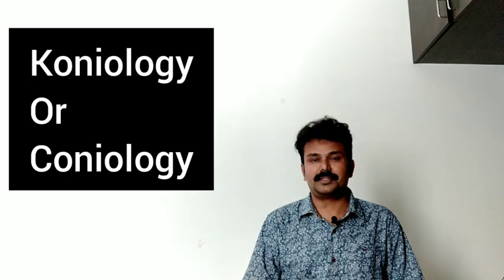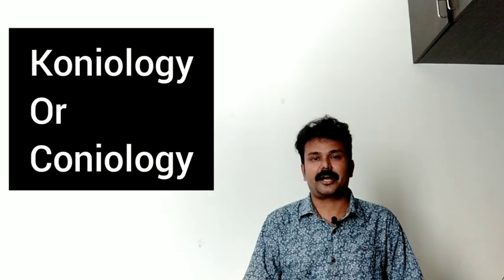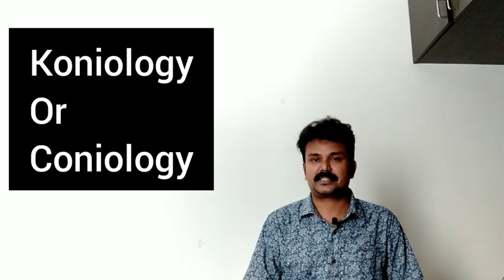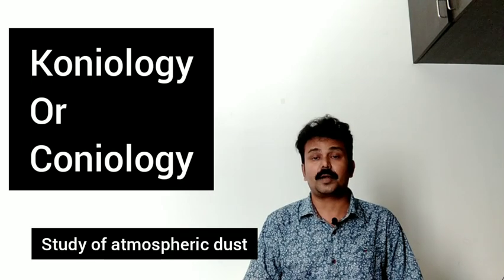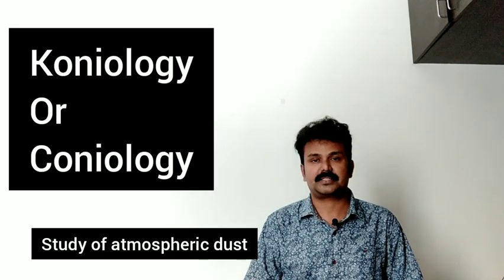Coniology means study of dust, especially atmospheric dust.